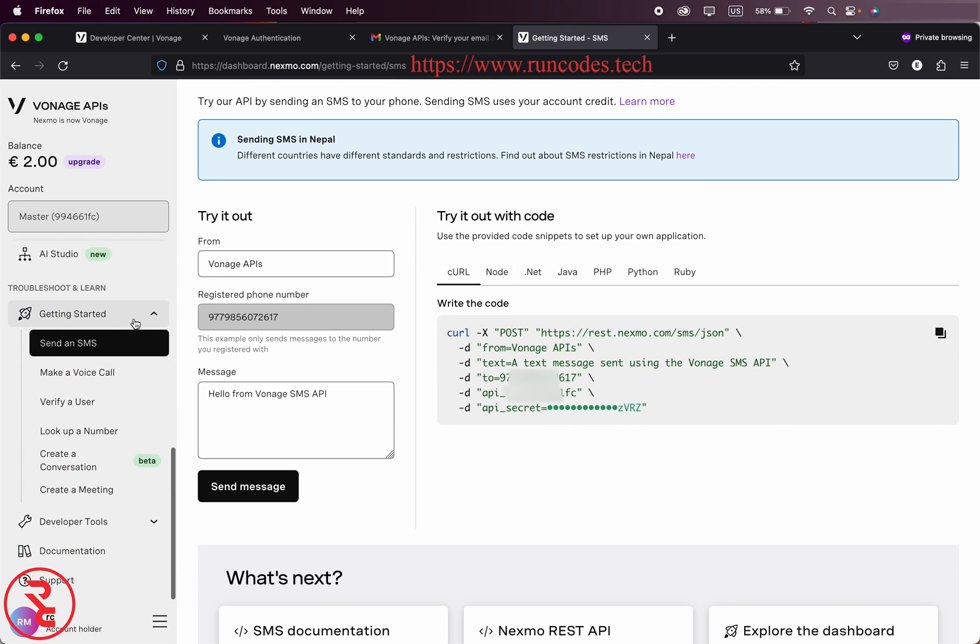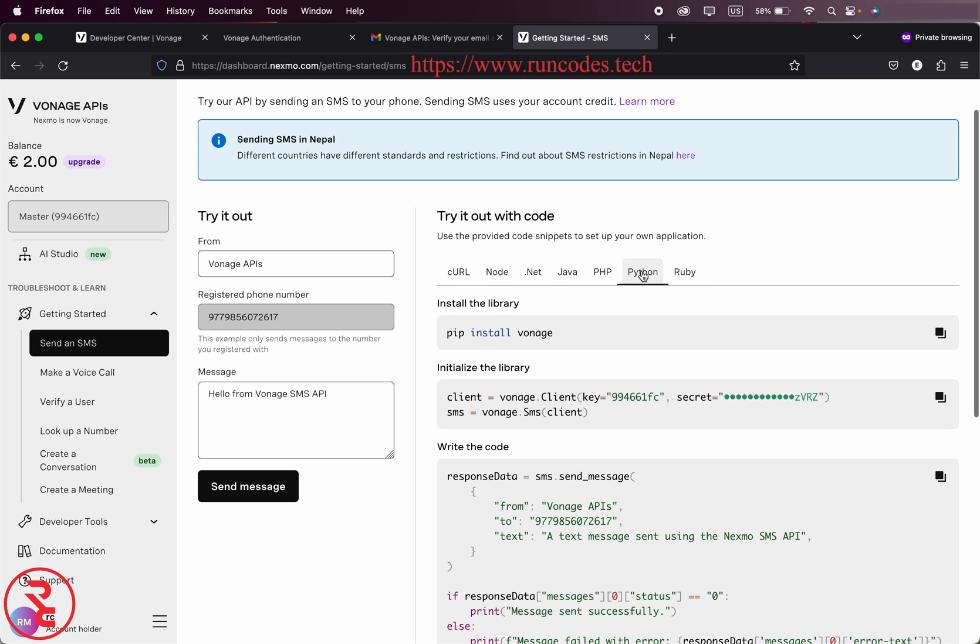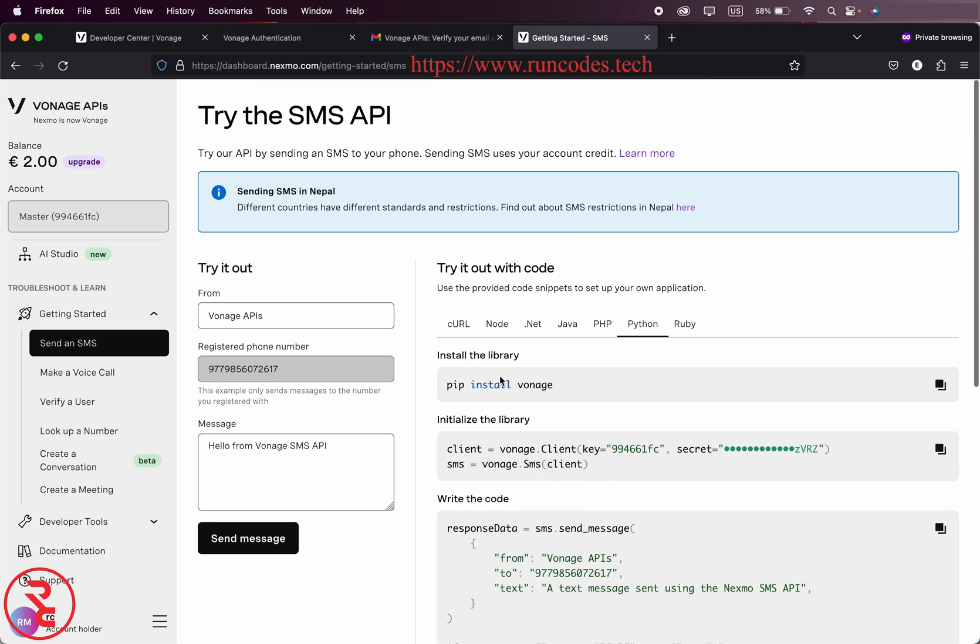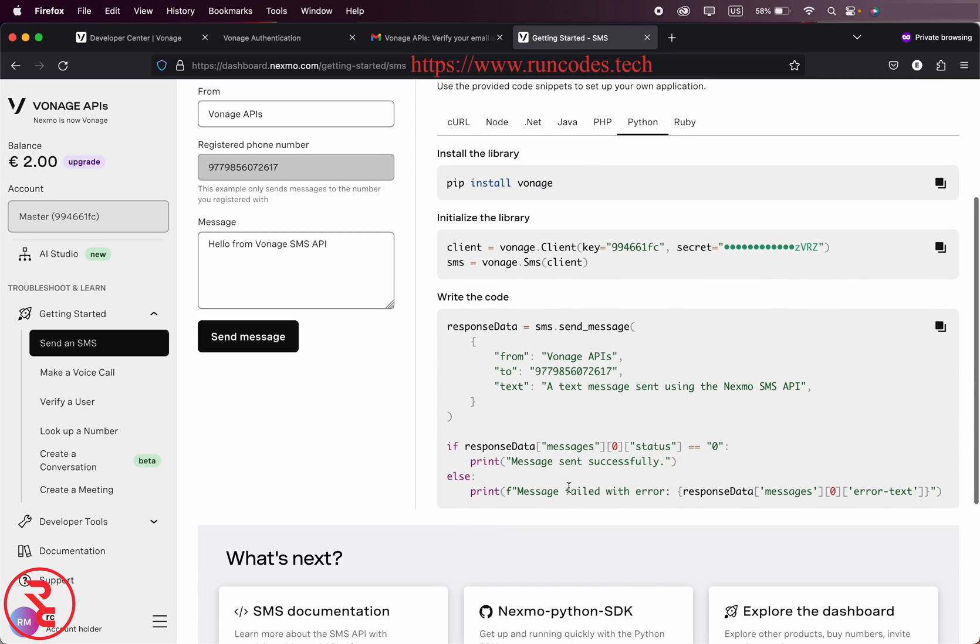Now it will provide us 2 euro. From getting started send SMS, select Python. Then what we have to do is pip install Vonage, and then your key and then secret, and write this code.